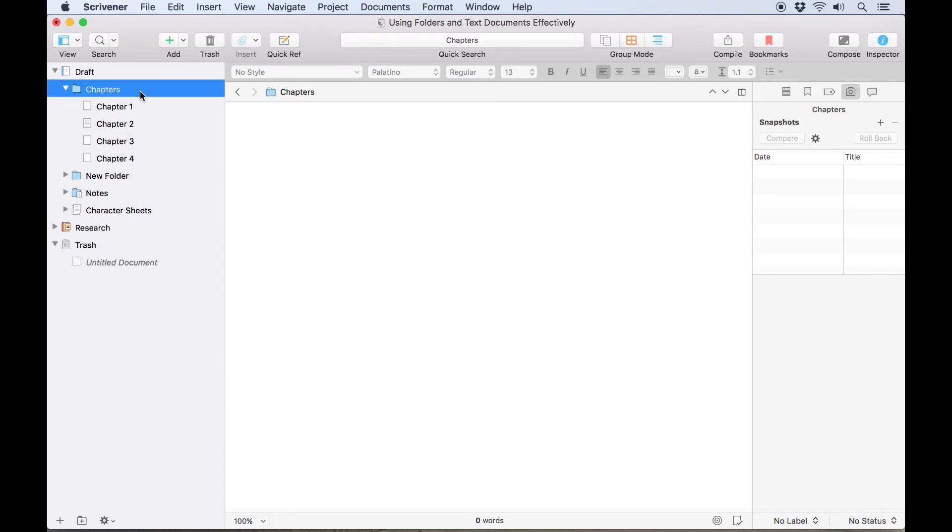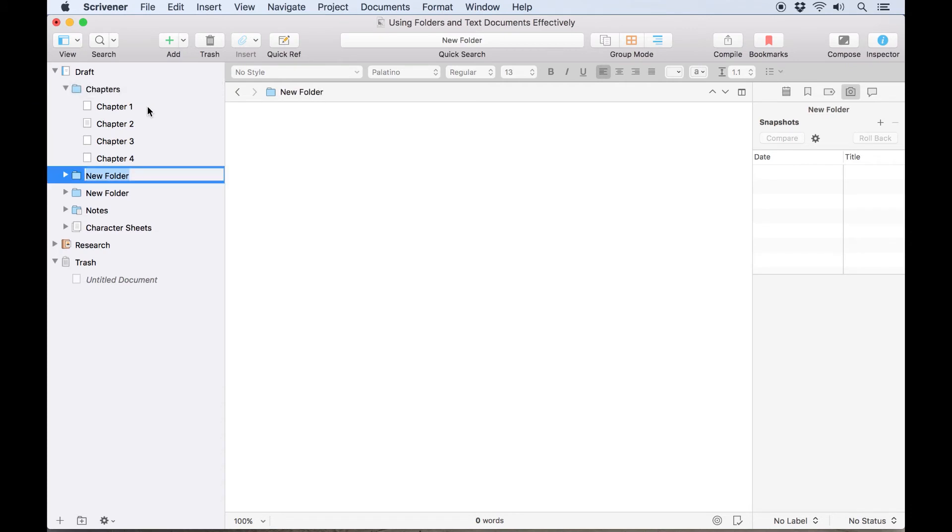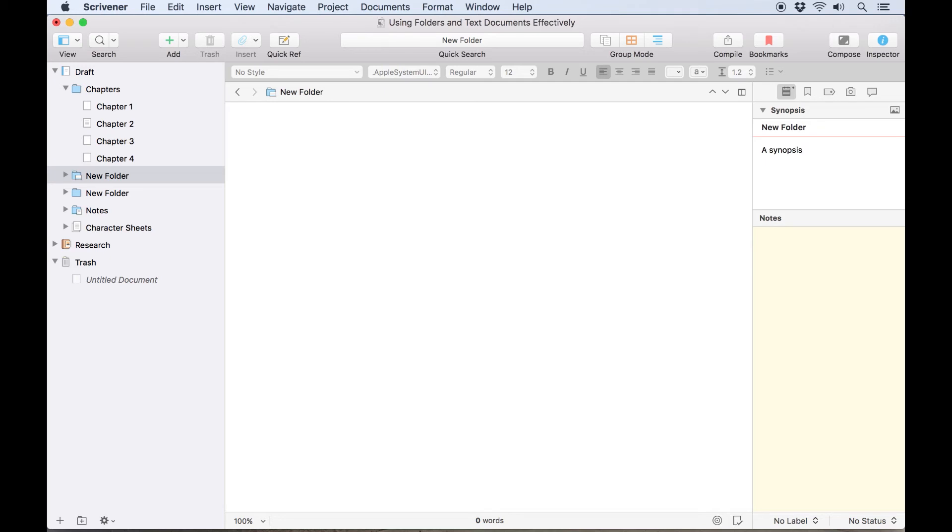Folder icons will also change based on their contents. Once again, if we create a new folder, open the inspector and add a synopsis, an index card appears in the bottom right corner of the folder icon. If we switch to single document view and type some text in the folder itself, a text icon appears.